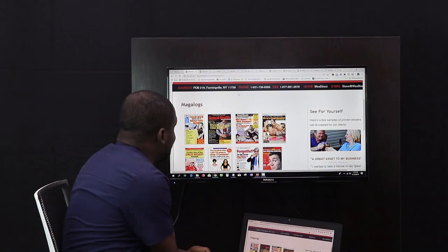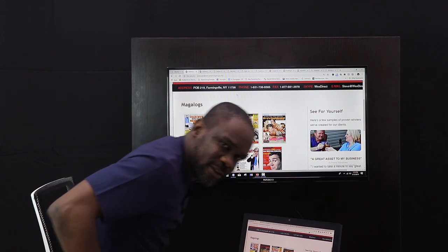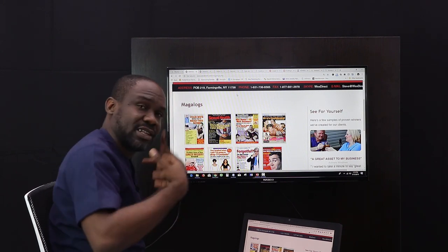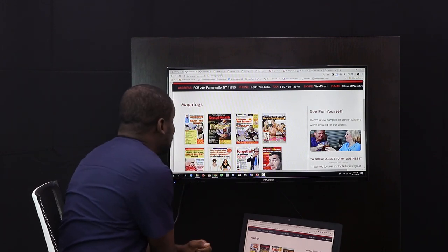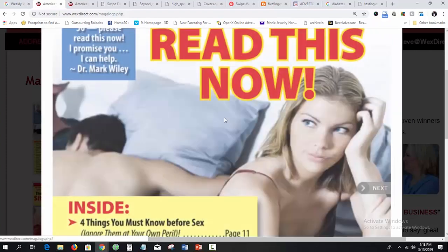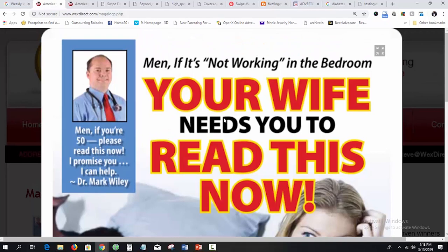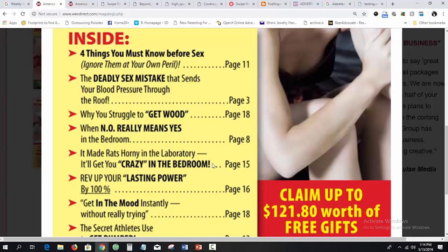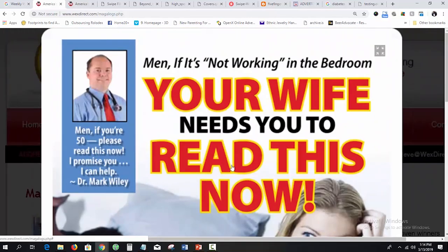Here's another example. This one is a booklet and the headline says: 'If your man is not working in the bedroom, your wife needs you to read this now.' If a man who is struggling in that area sees this headline, do you think it's not going to grab his attention? Of course it will. That's a great example of a targeted, attention-grabbing headline.